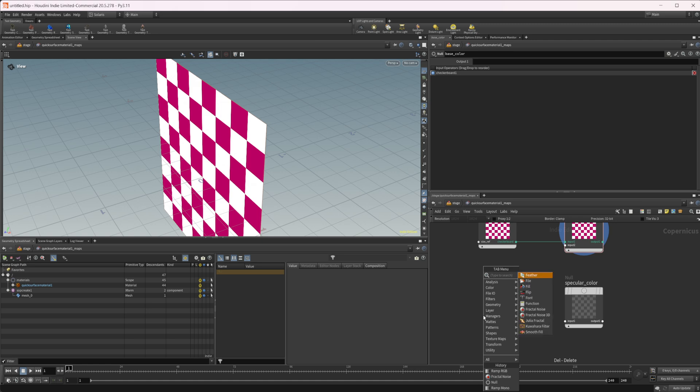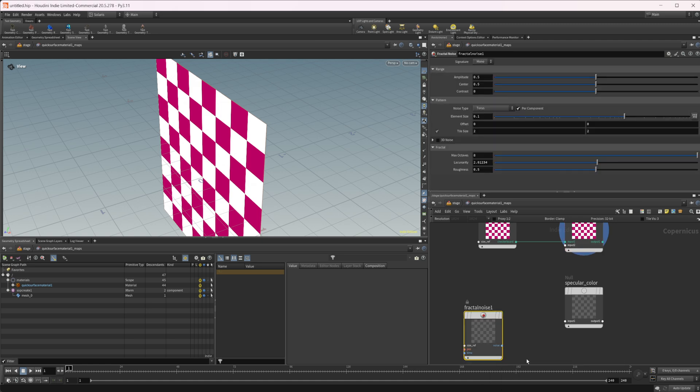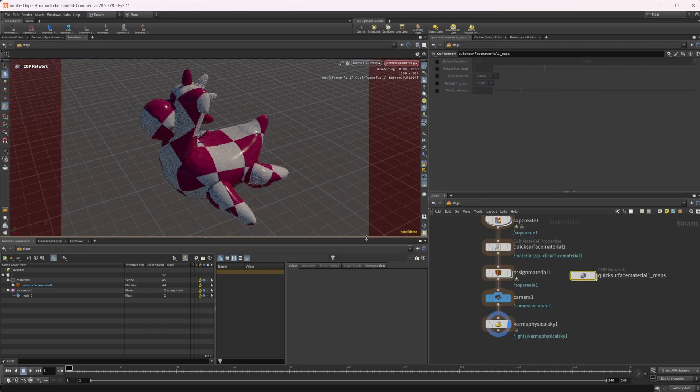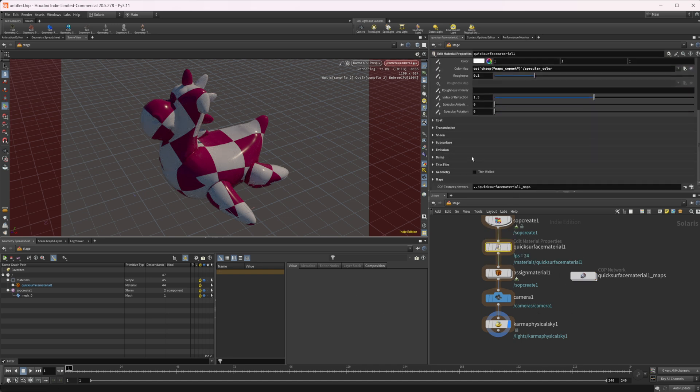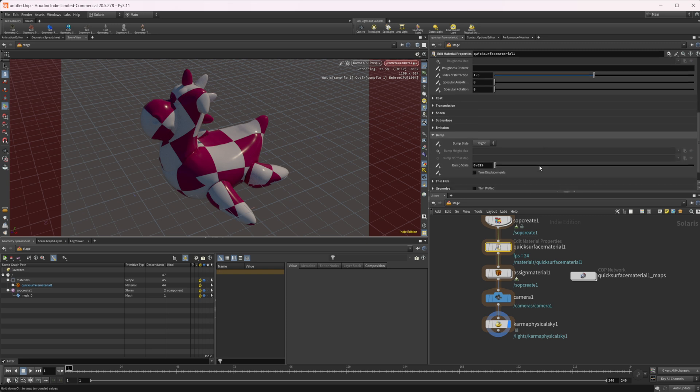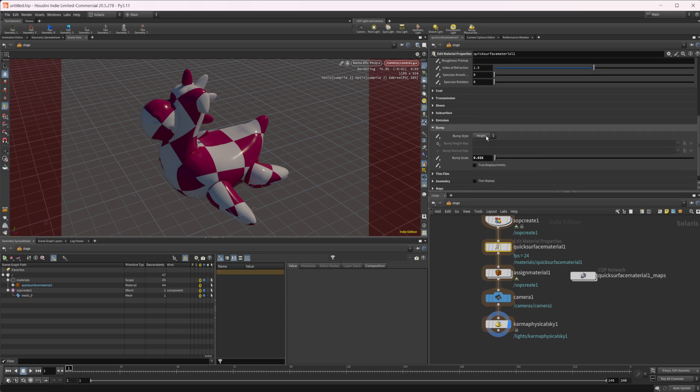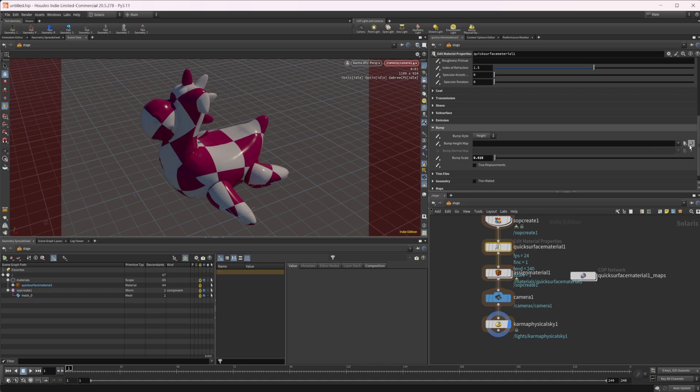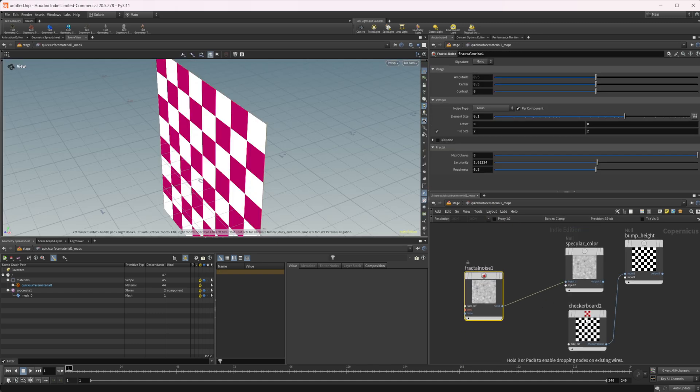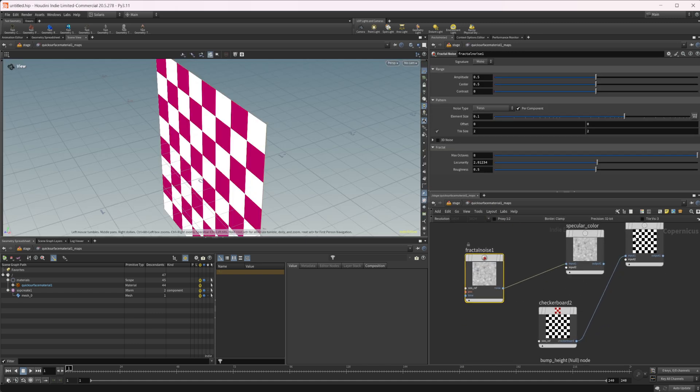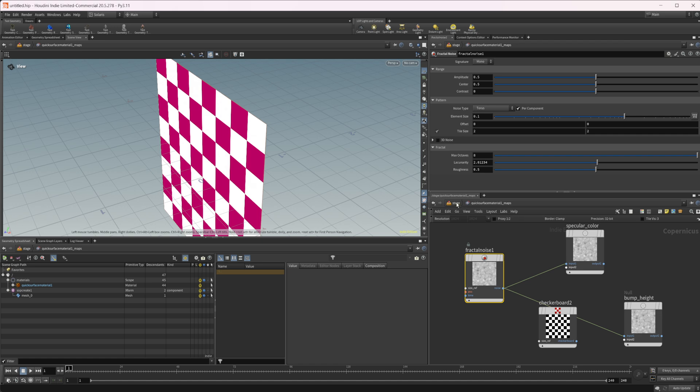And then again, we can maybe drop down a fractal noise here and we can wire that in to that. And now it's kind of hard to tell, but we have our object being updated. Let's go ahead. Let's go down to our bump and we could do a height and then we'll go ahead and click that and let's just wire in our fractal noise for that as well.